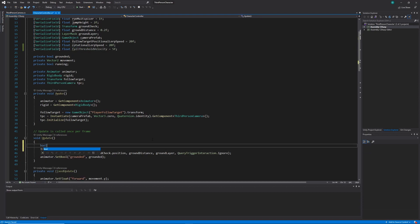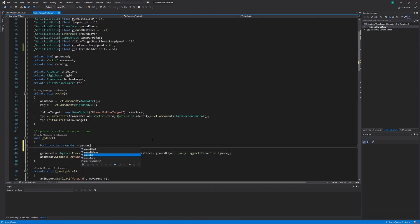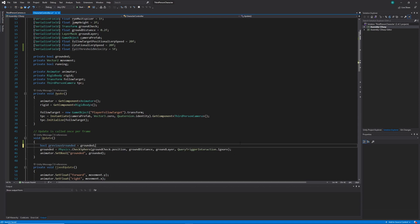With that done, inside of our update loop we've got a grounded check that's using a physics check sphere. I'm just going to create a new boolean that's localized in that update loop called previous grounded. We're going to be setting that one to the current grounded state before we do the grounded check.